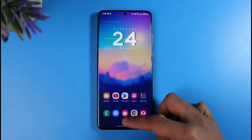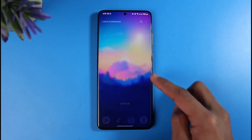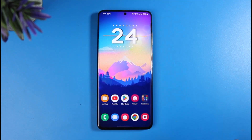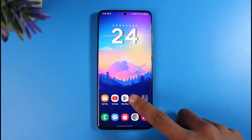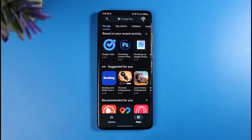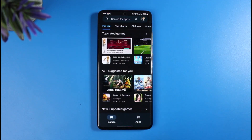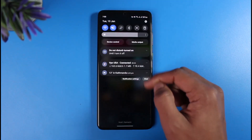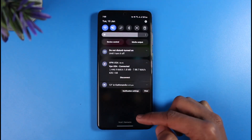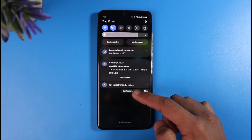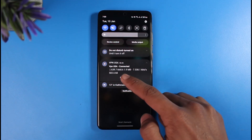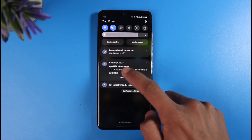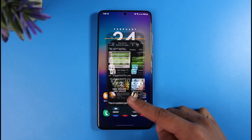Now close the Google Play Store app and relaunch it again. This time when you search for that specific app you'll most likely be able to find it in the Google Play Store, as long as your VPN is actually working. And that's all it takes to change your country in Google Play Store.